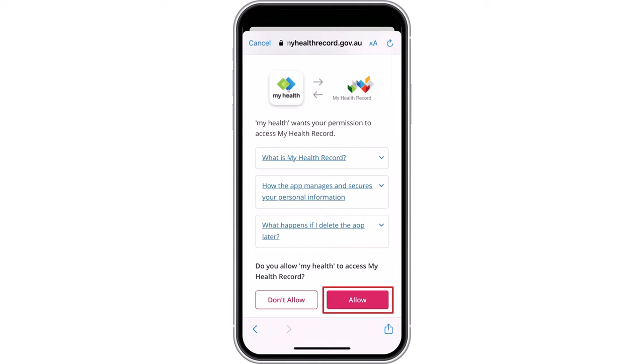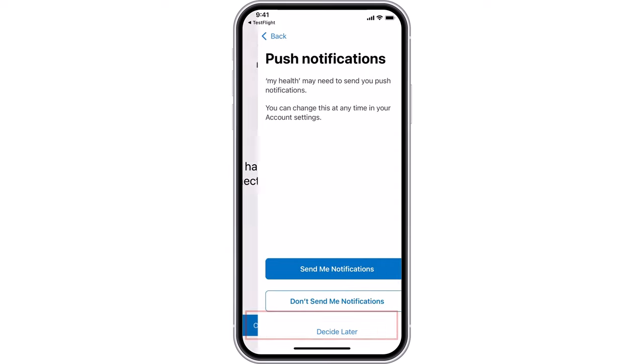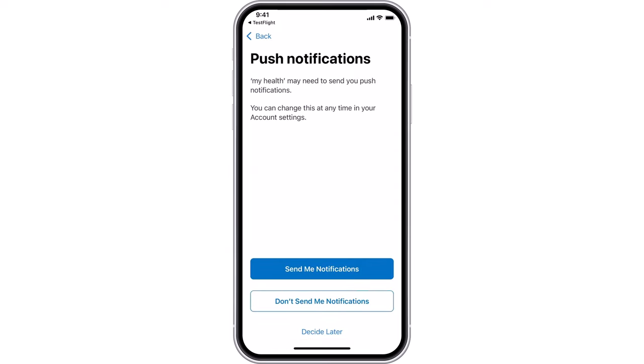Select Allow if you would like to complete the linking process. You have now successfully connected My Health to My Health Record. Select Continue Setup to move to the next step.